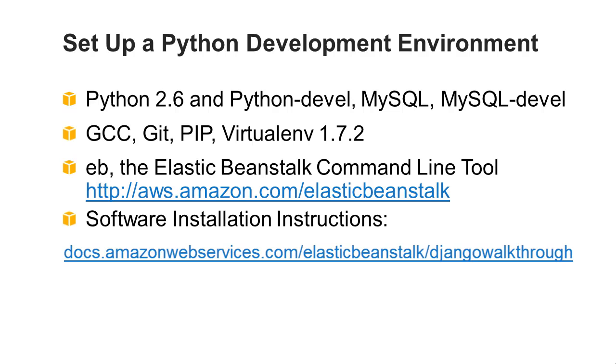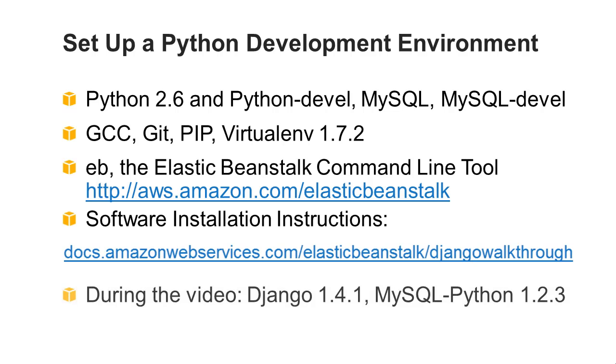For detailed instructions on how to install this software, go to docs.amazonwebservices.com/elasticbeanstalk/Django walkthrough. In addition, in this video, you install MySQL Python 1.2.3 and Django 1.4.1.